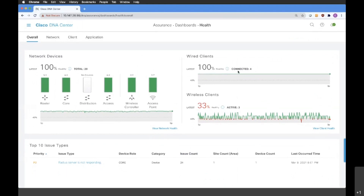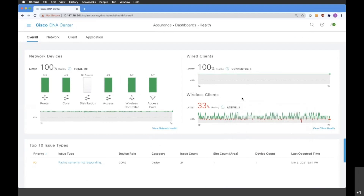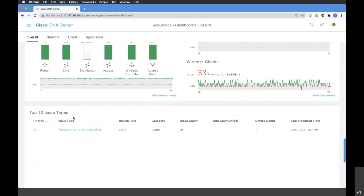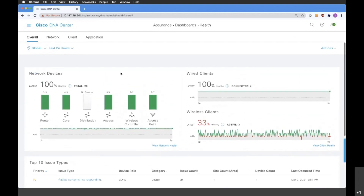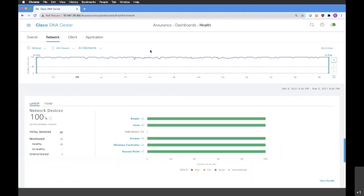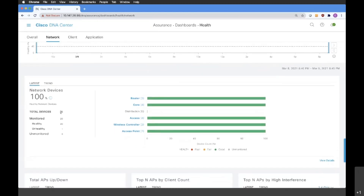We are able to see the health of our network devices, the total amount of those devices managed by Cisco DNA Center, and the same for wired and wireless clients — the amount connected to our network and how many are currently active. At the bottom, we can see the top 10 issues happening in our network, which are the most frequently occurring issues. If we go to the Network tab, we will be able to see more information about our network devices.